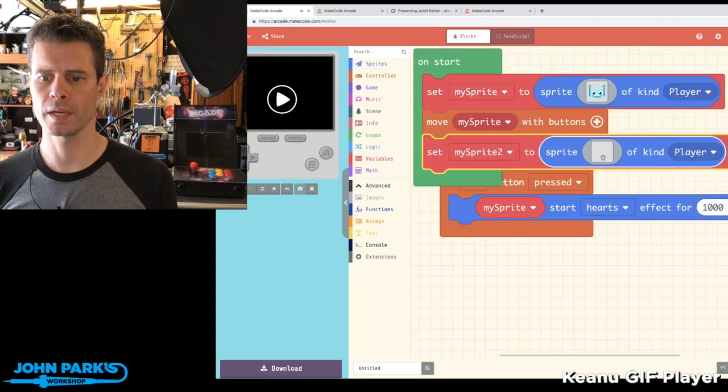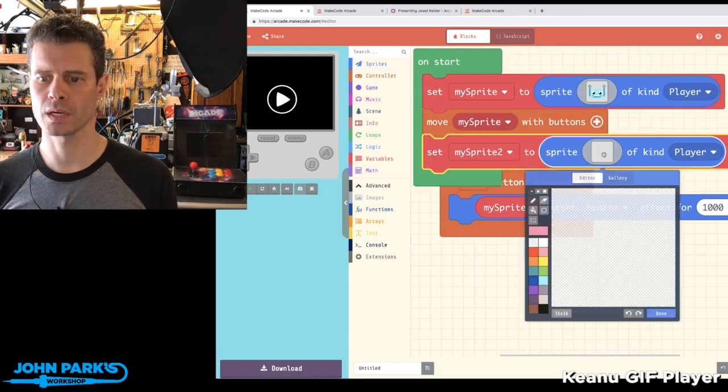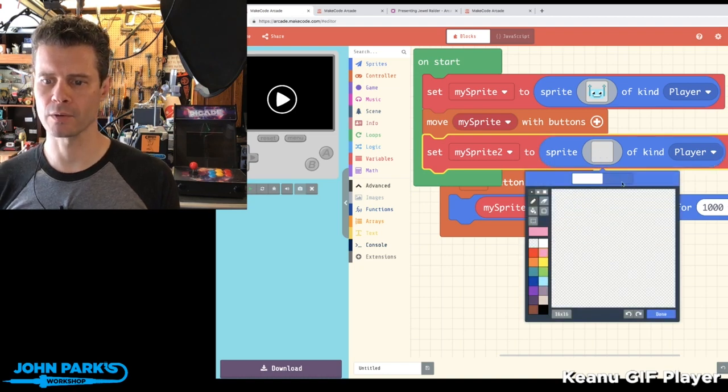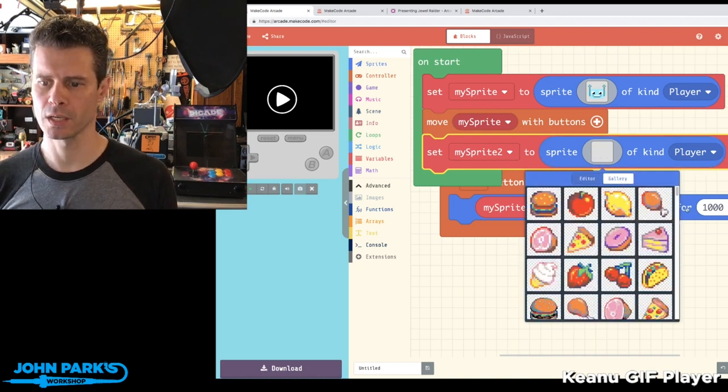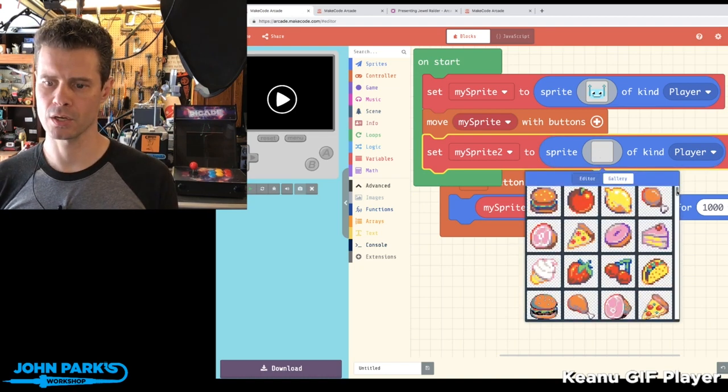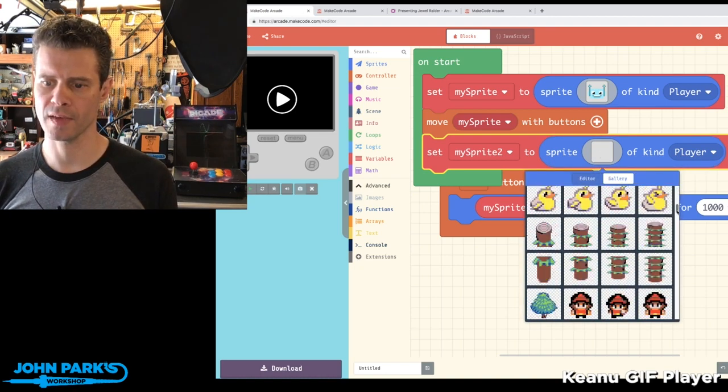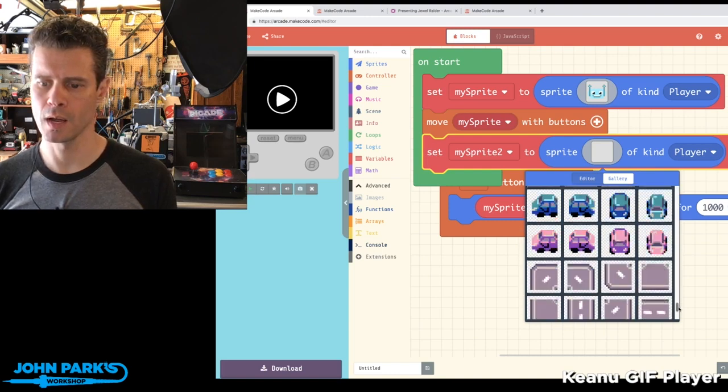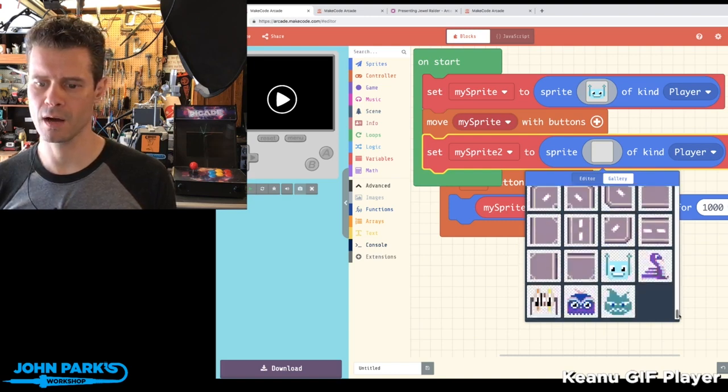When I go into the Sprite Editor in the Gallery section, you can see our usual stuff and all the way at the bottom we've got a few of these characters.